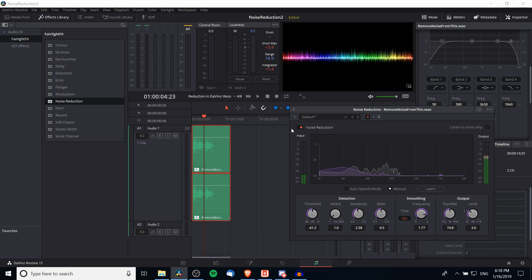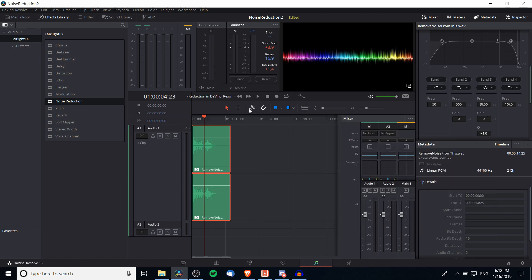Because digital noise reduction can only go so far without damaging the original speaker's audio, it's better to get as good a recording as possible initially — with minimum background noise — and then use the noise reduction effect to get rid of those low-level hums.